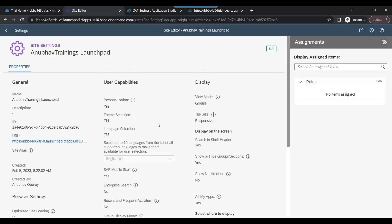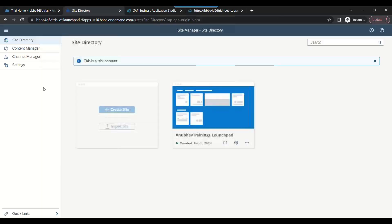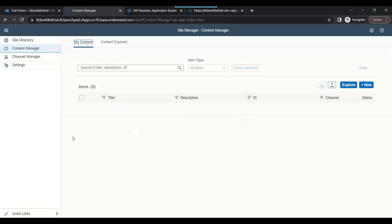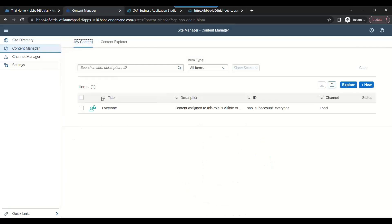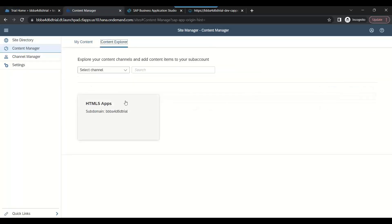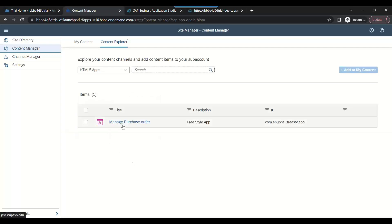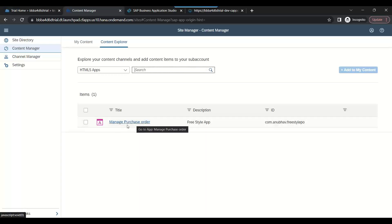We're going to go back to the Content Manager, and we can go to the Content Explorer first. Now you see the HTML5 Apps. This is your bank. This is your repository. Let's go inside the bank and you see there's an account of Anubhav and this account has this much money. Basically this is our application which we built. We click on this and say add to my content.